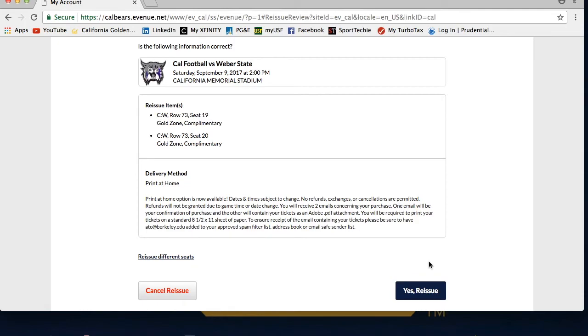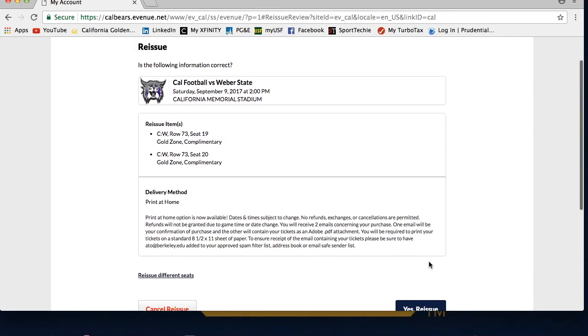To recap, you will want to use the Reissue function if you misplace your ticket, or want to send it to a friend or family member for them to use. And that concludes this ticket reissue video. Thanks for watching, and Go Bears!